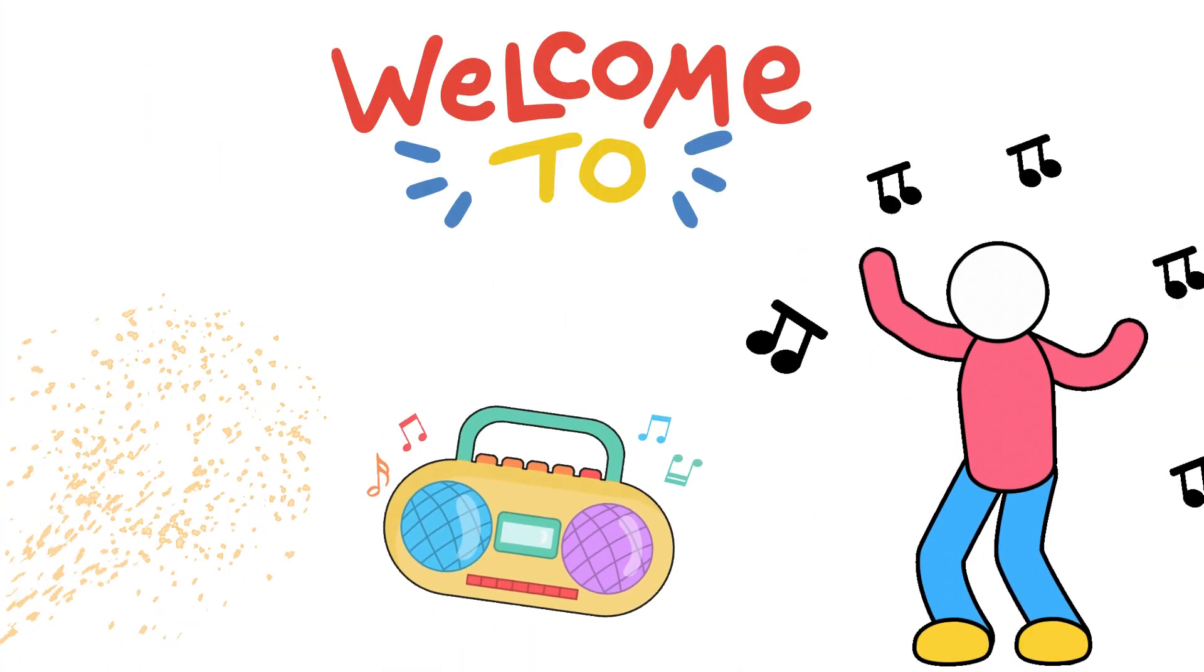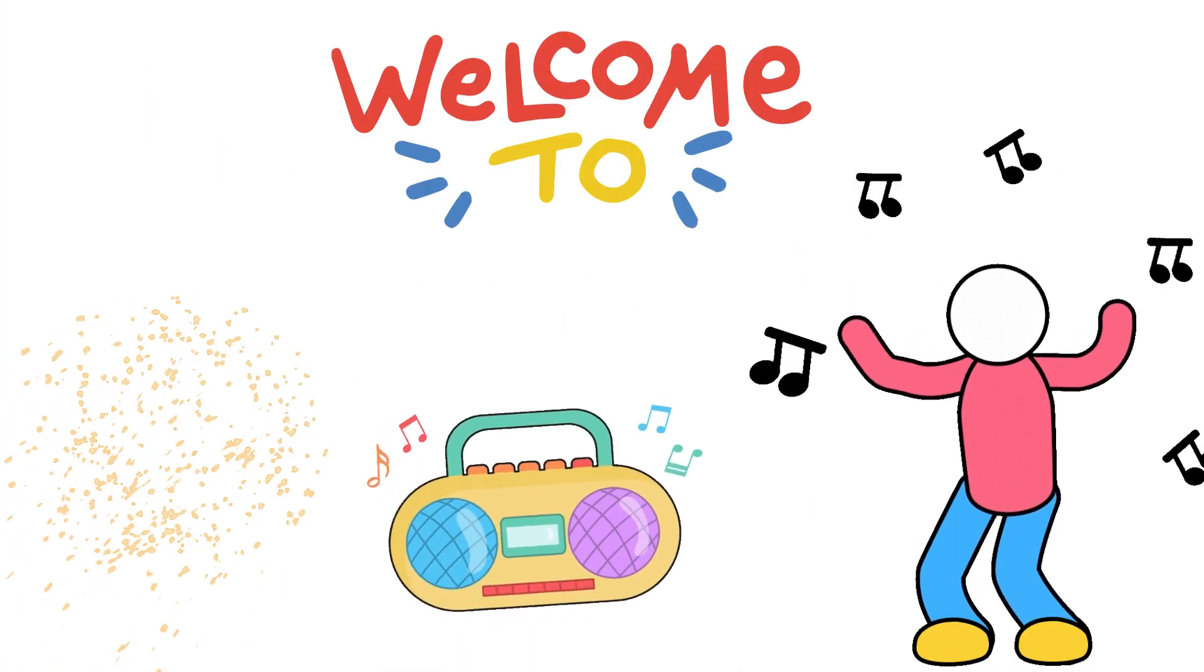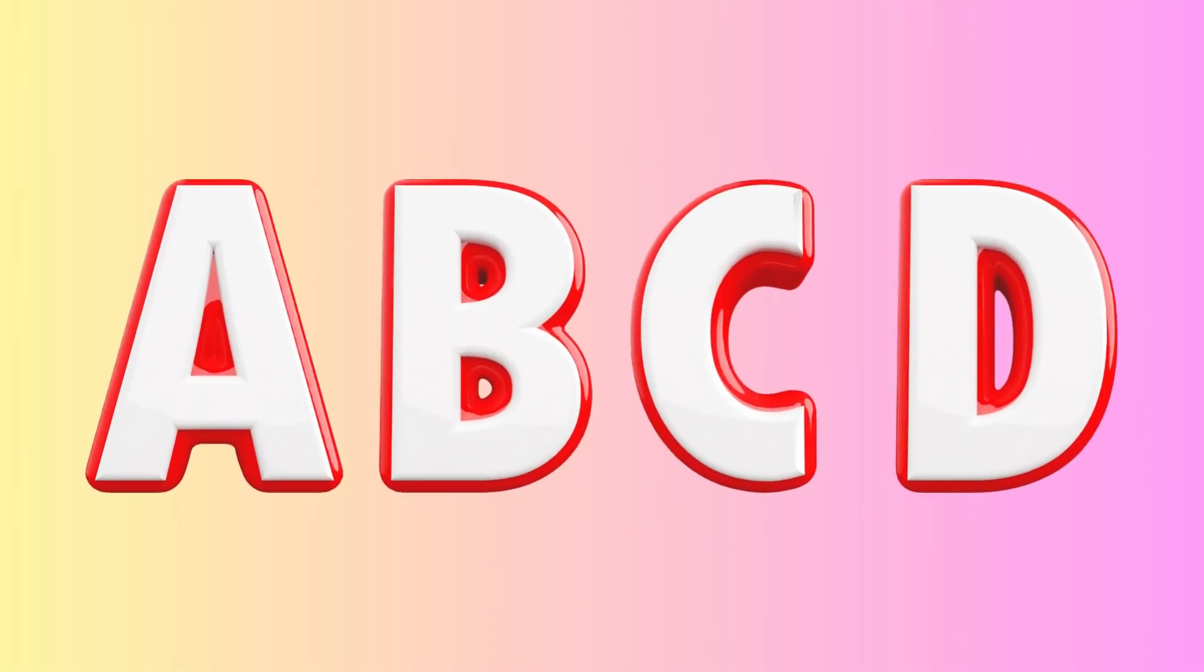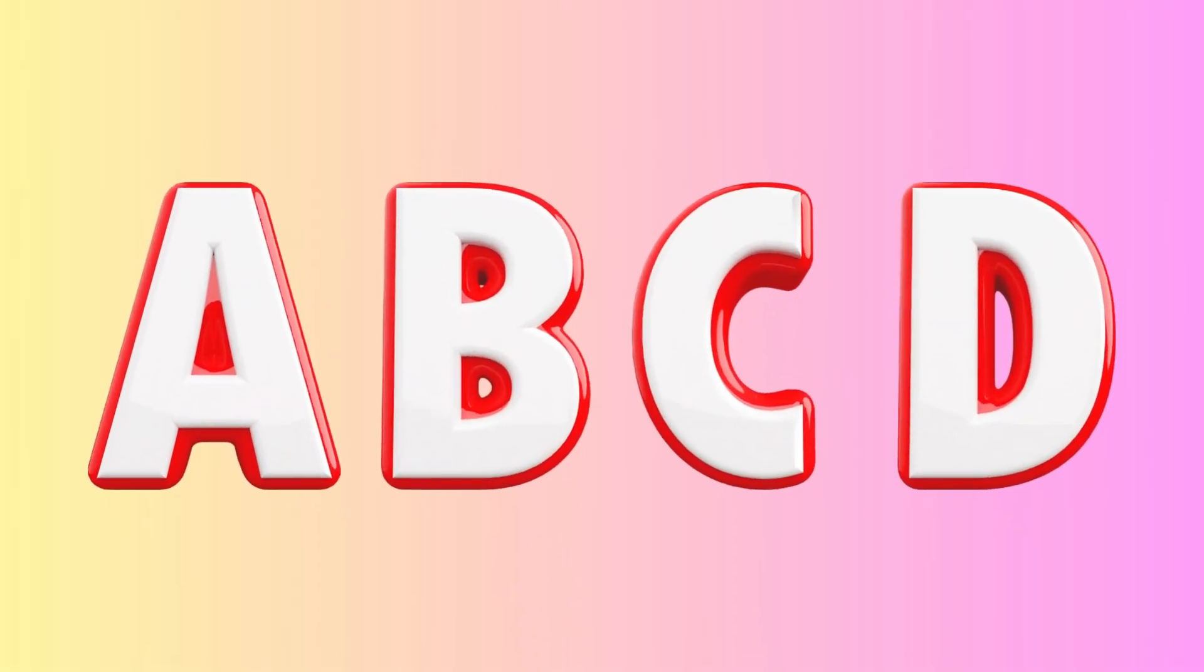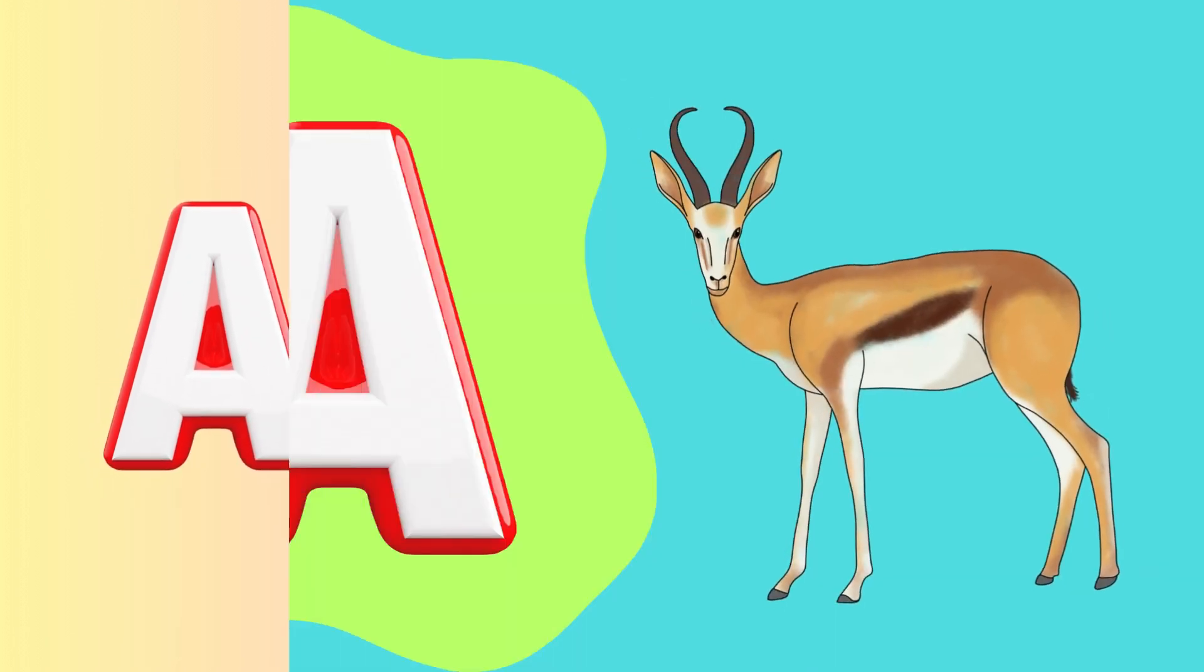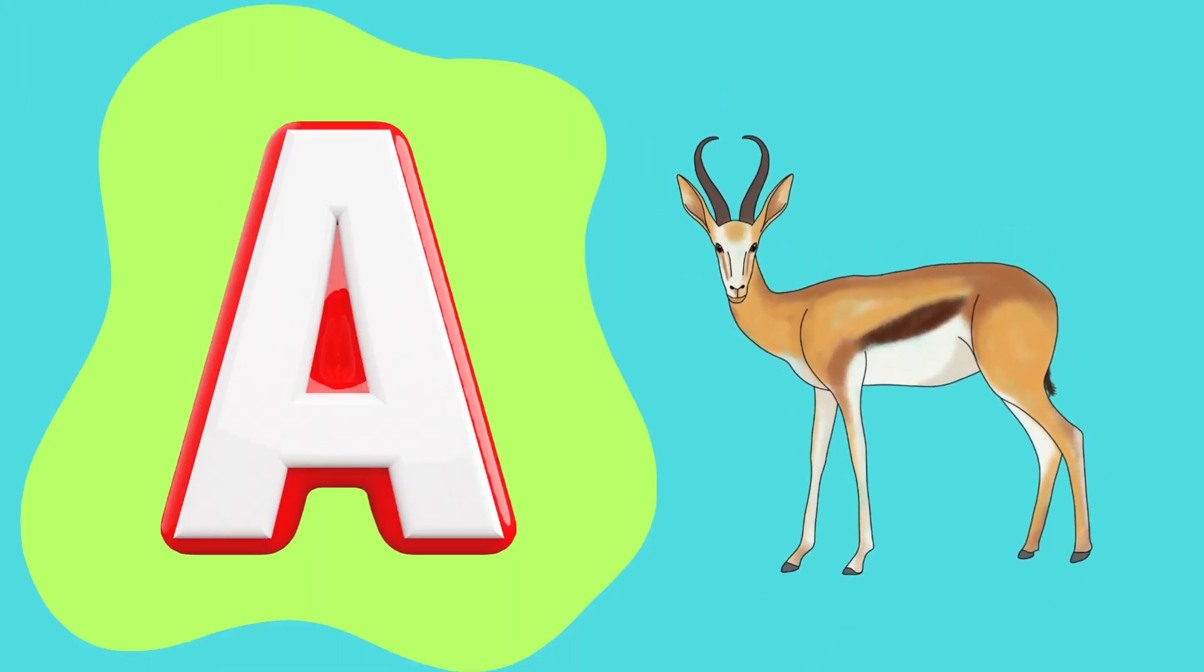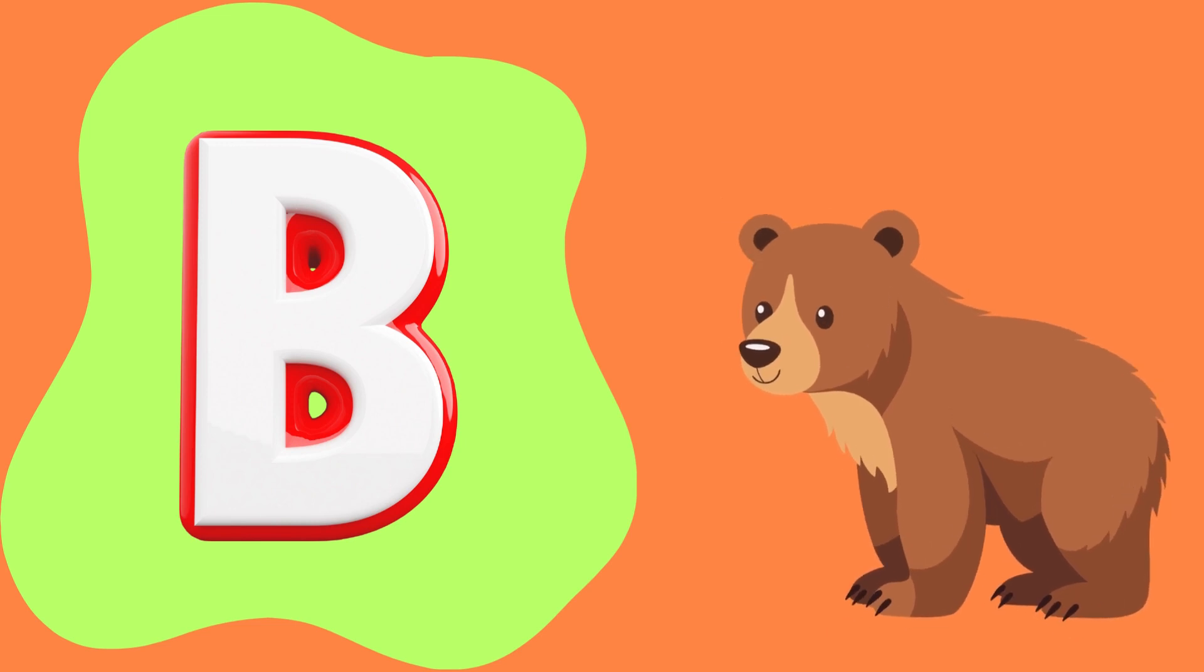Welcome to A is for antelope, B is for bear.